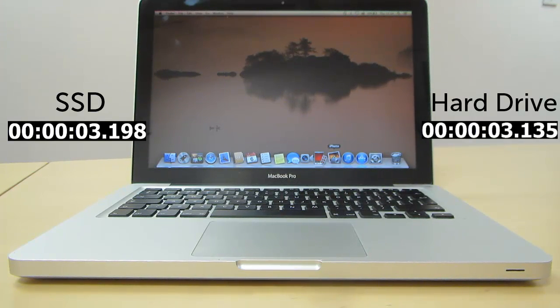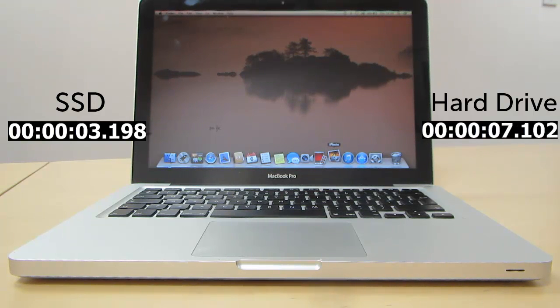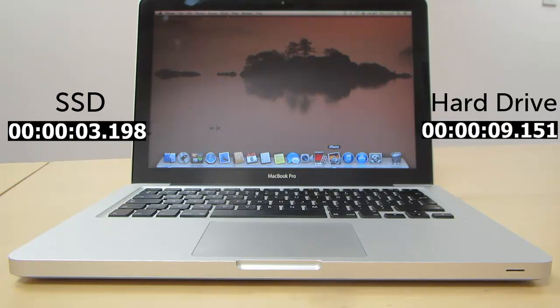Next, we can see the identical data loading in iPhoto, only this time from the original hard drive. As you can see, this is taking considerably longer.